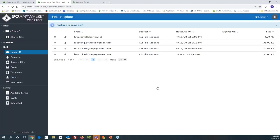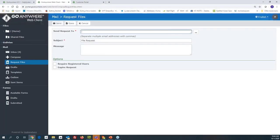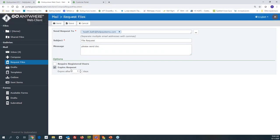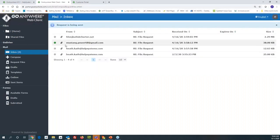Here's another nice option — the request file feature. A lot of users don't really know about this one. If you have a customer who wants to send you something securely but doesn't have the means to do it, you can send them a request file. You specify their email address, whether they have to be registered or not, set an expiration on the request, then simply hit send. Now that recipient gets an email — the file request — allowing them to upload files directly to your server.